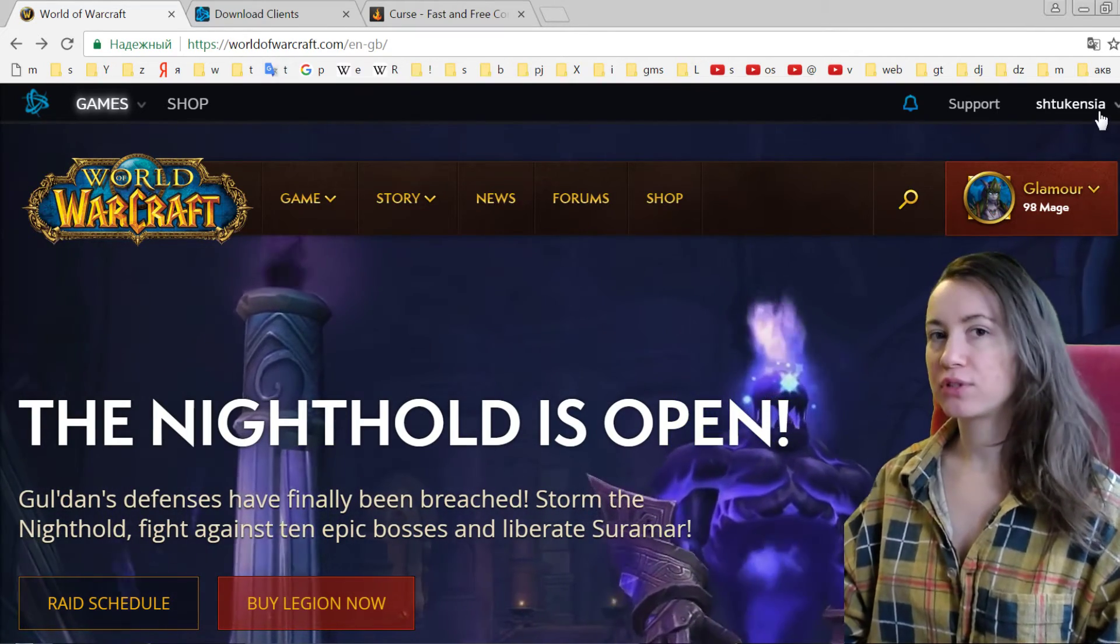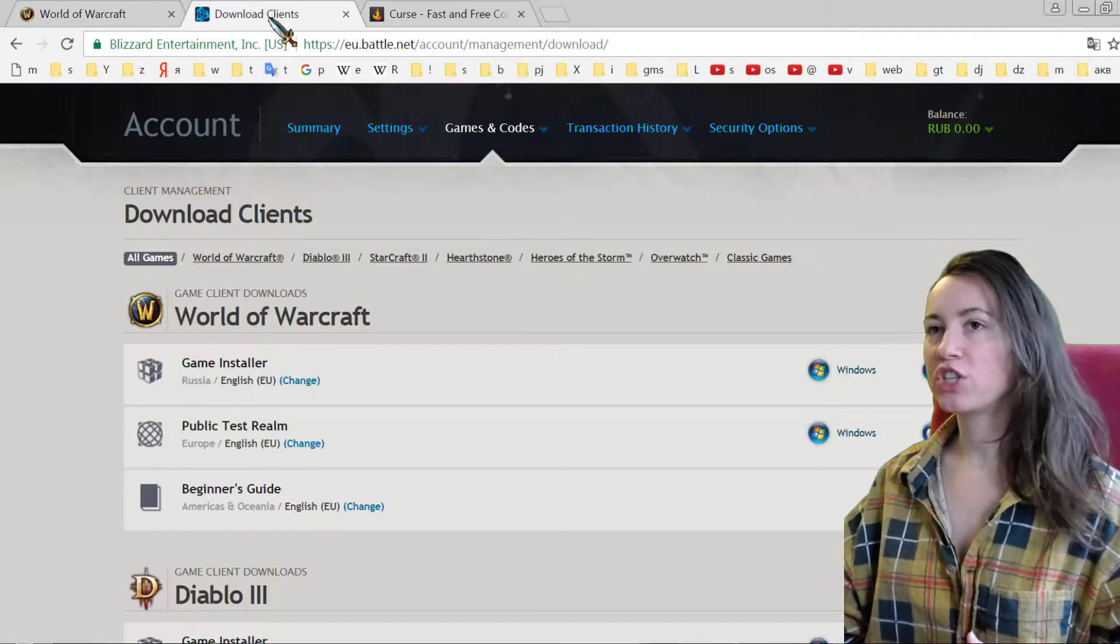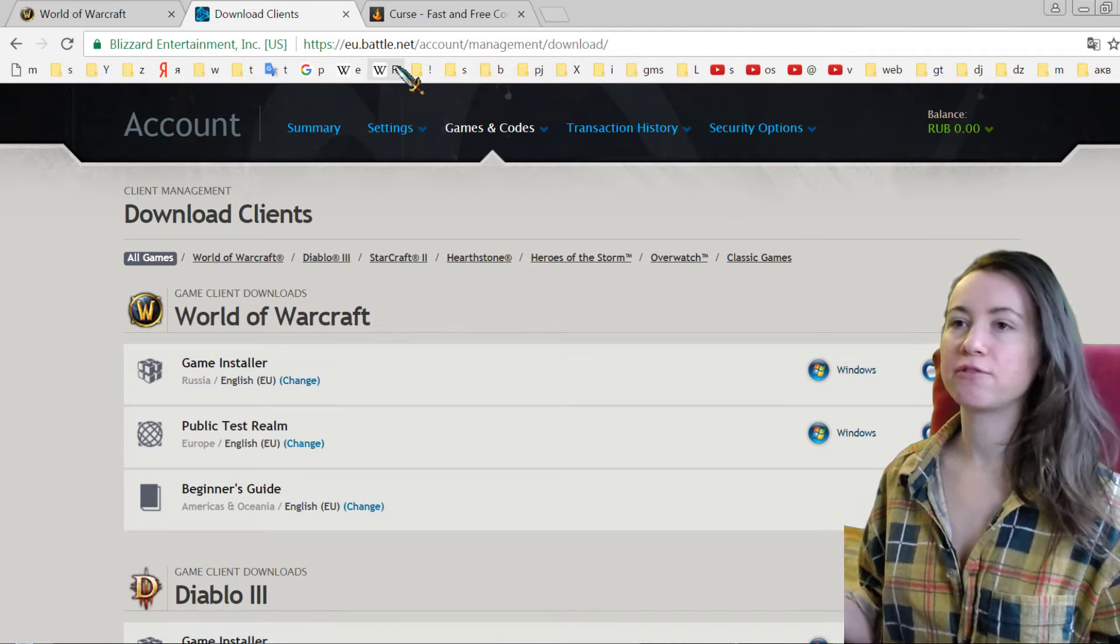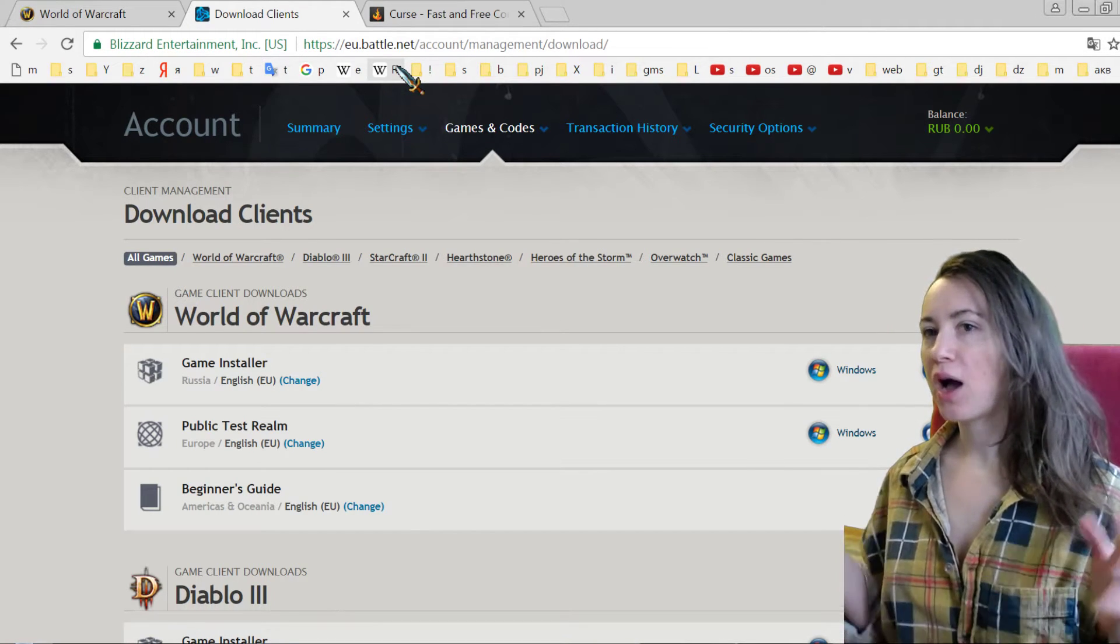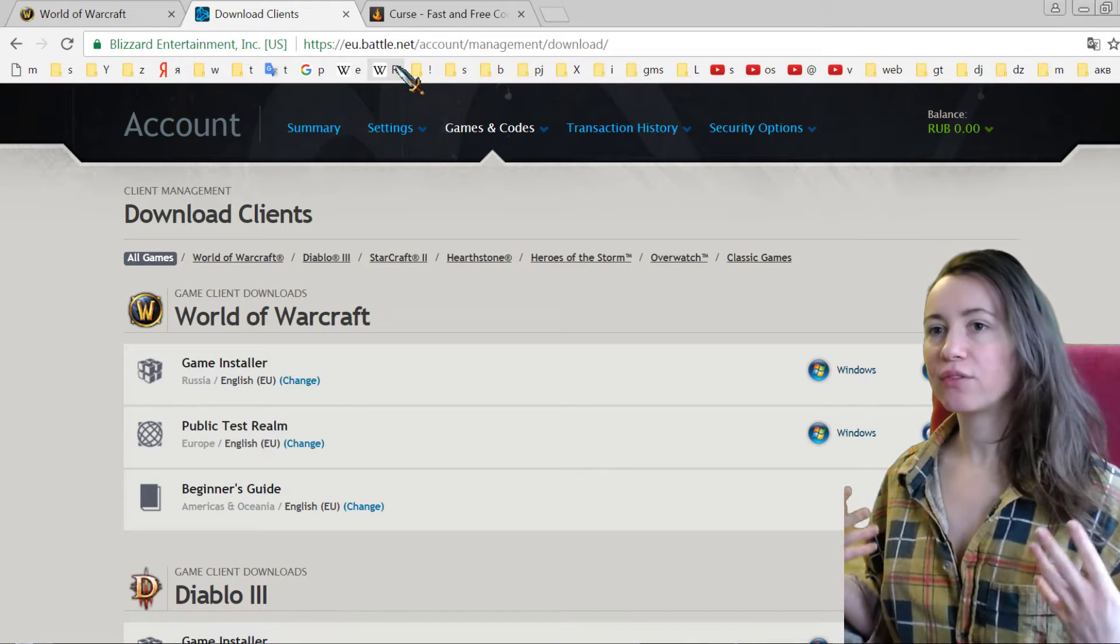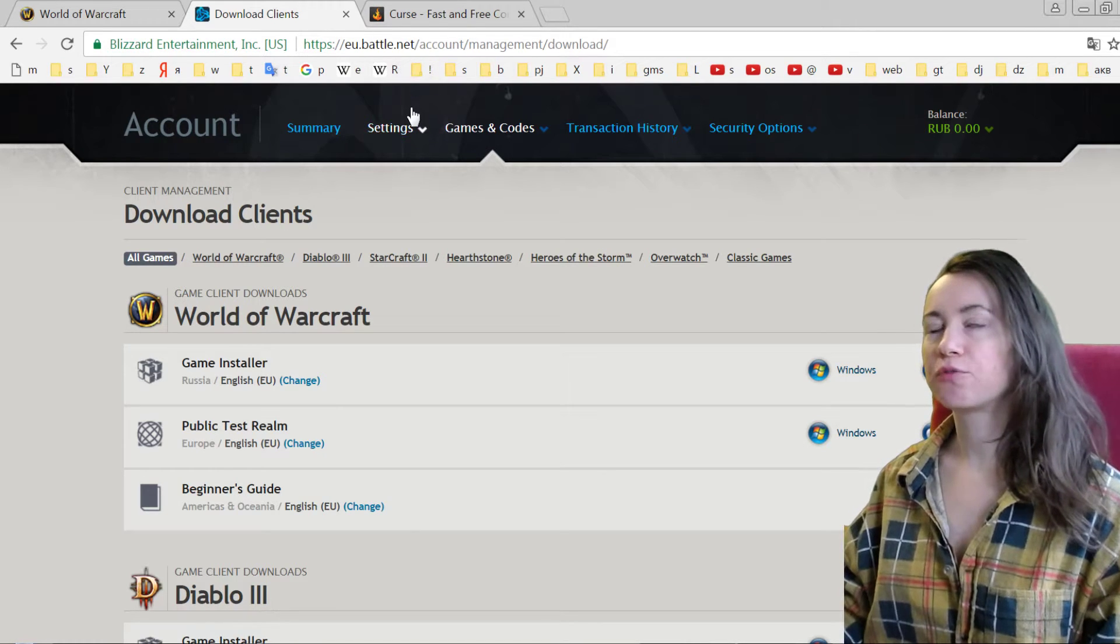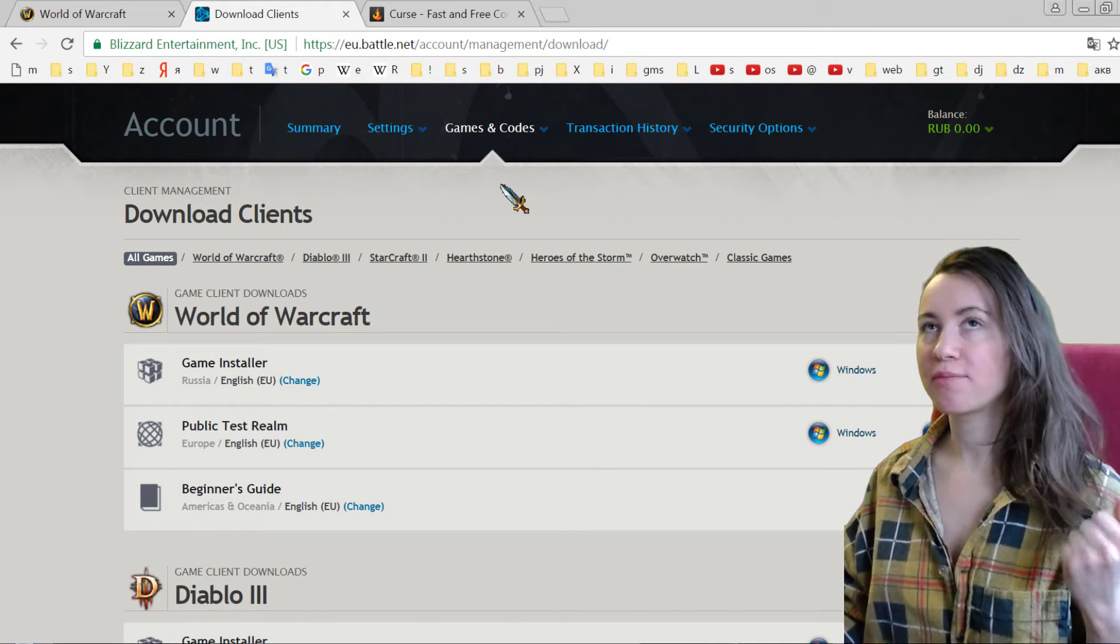Battle.net is a website where you have your account settings, where you have payments, where you have all other games. So basically today, if you want to install a game, you can download some kind of program, you know, like the program Steam, because I made already a video about Steam.